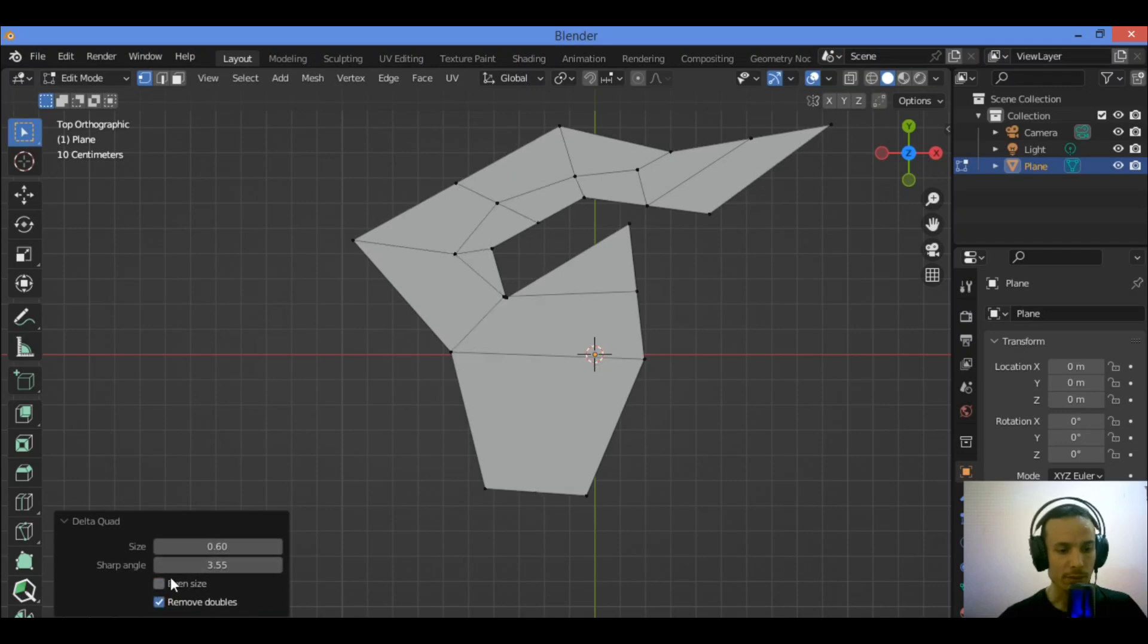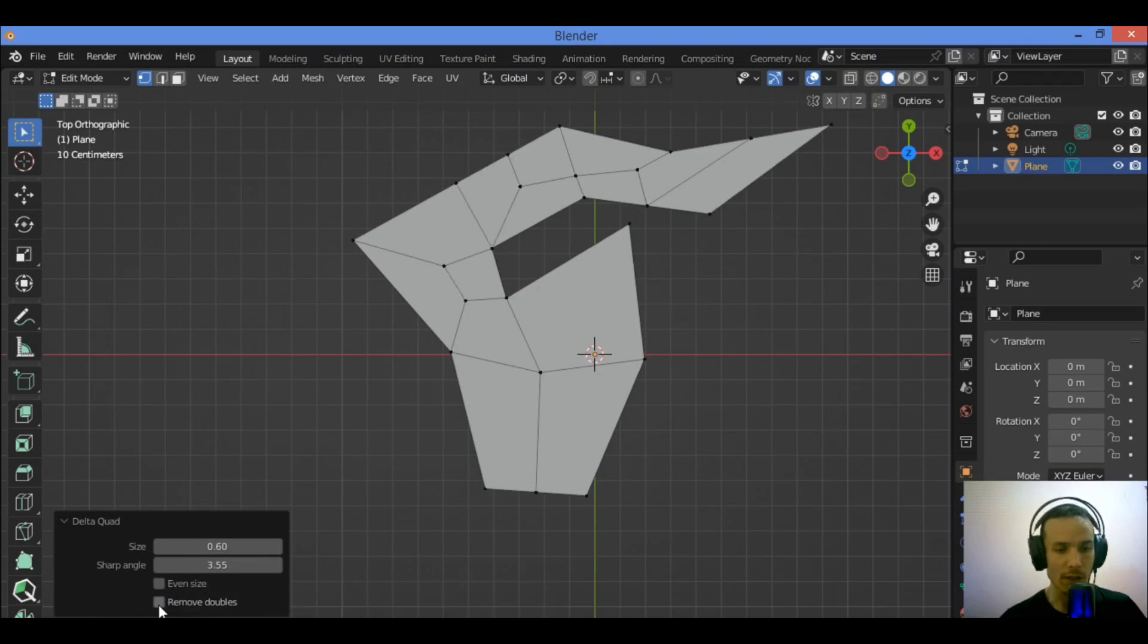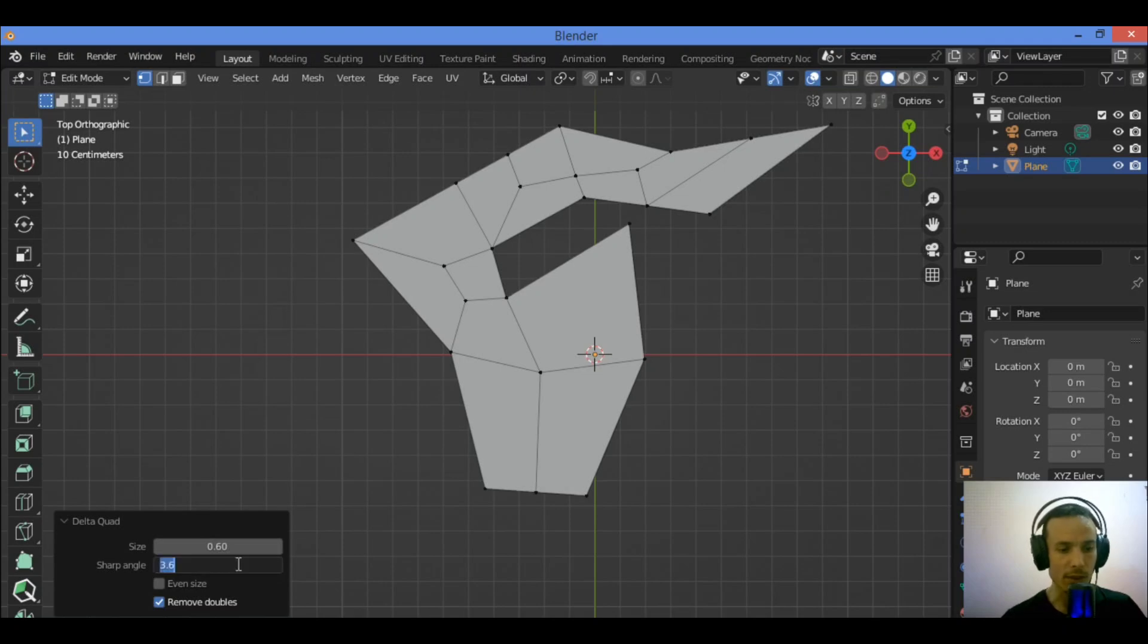Another slider - by trying to even size and checking those features, you can see the changes. Remove doubles, for example. And in this case you can change the sharp angle. Let's set it to 50.